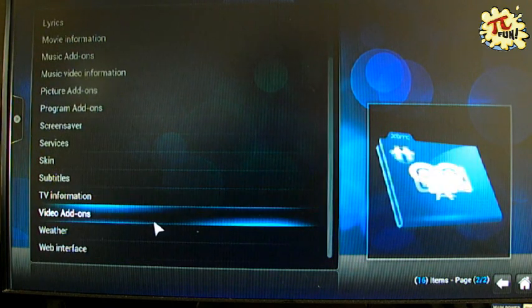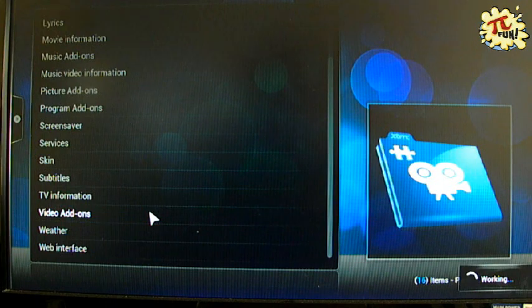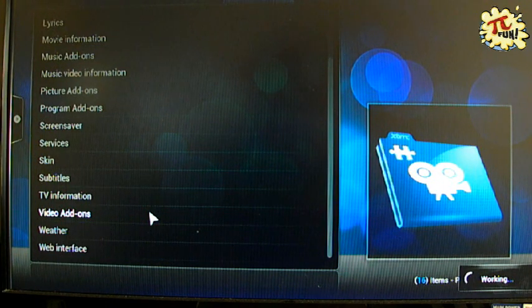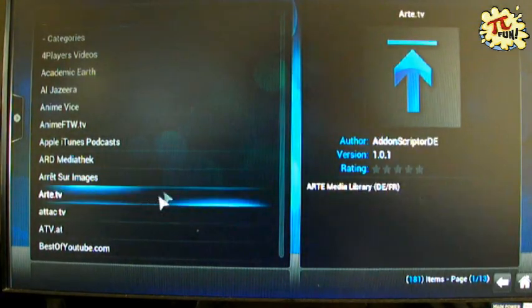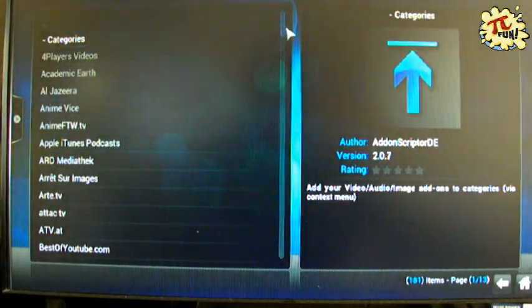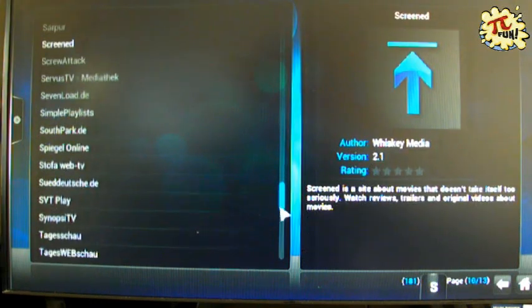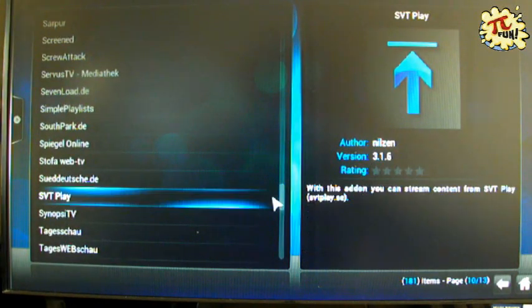I highly recommend that you add this add-on anyway. It's in the video add-ons category and it's the YouTube add-on. The reason why we recommend this is because a lot of other add-ons use this add-on.